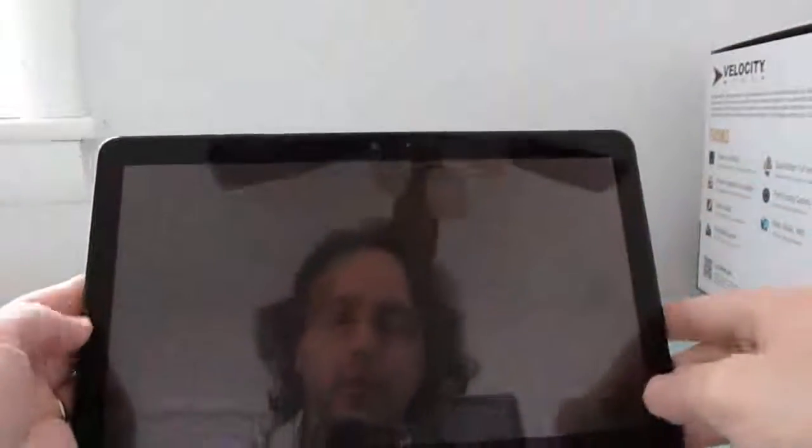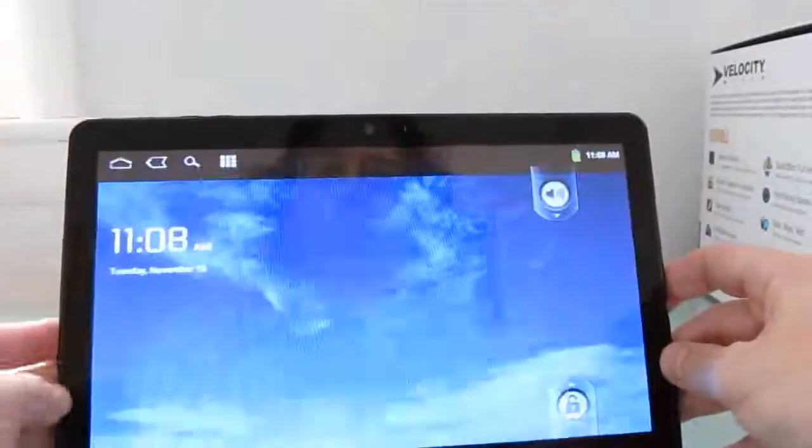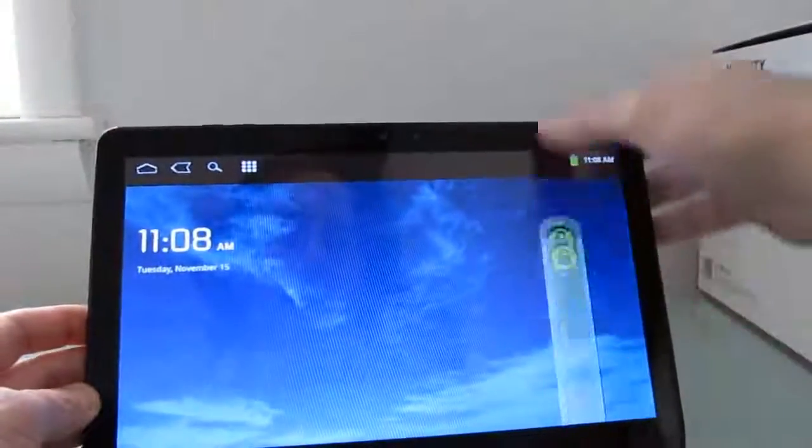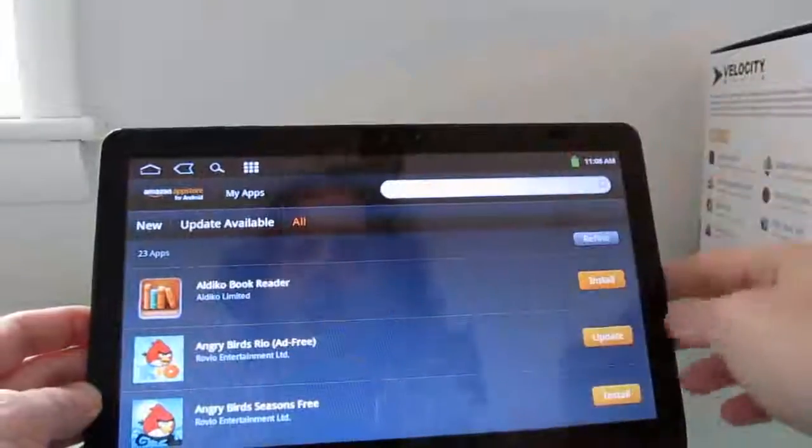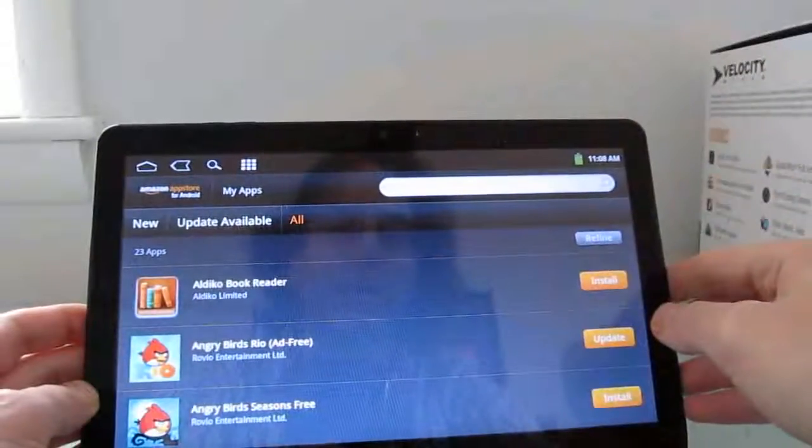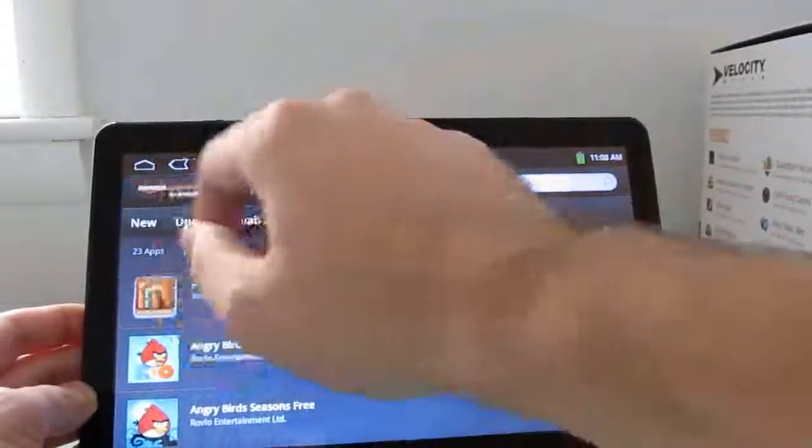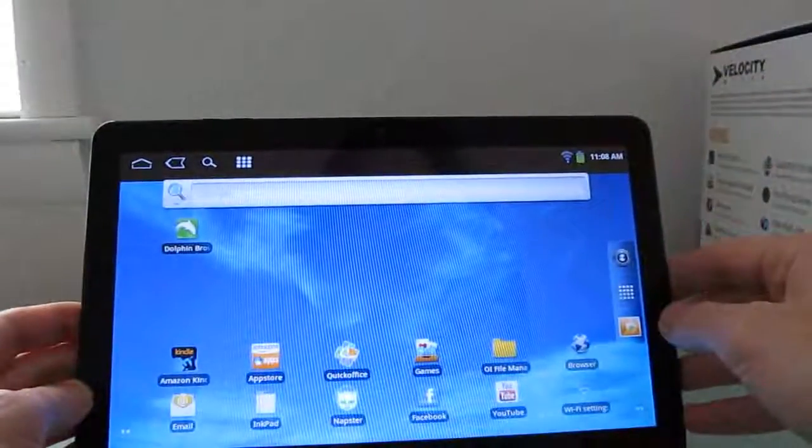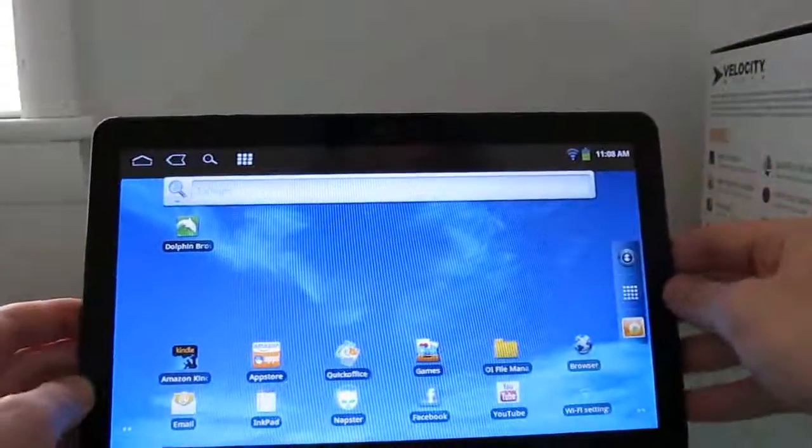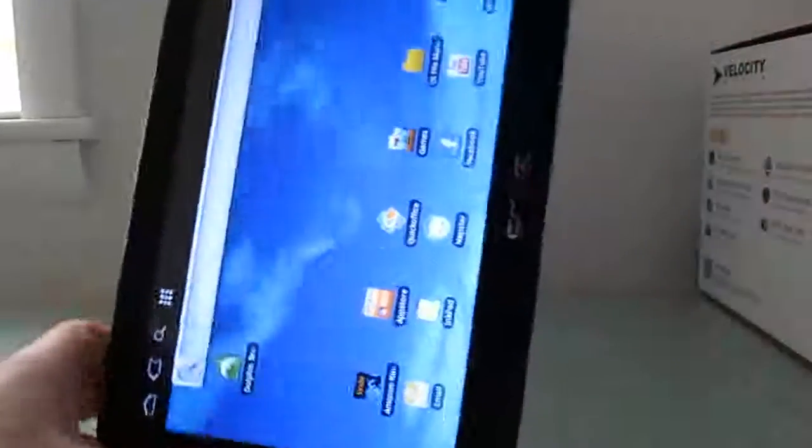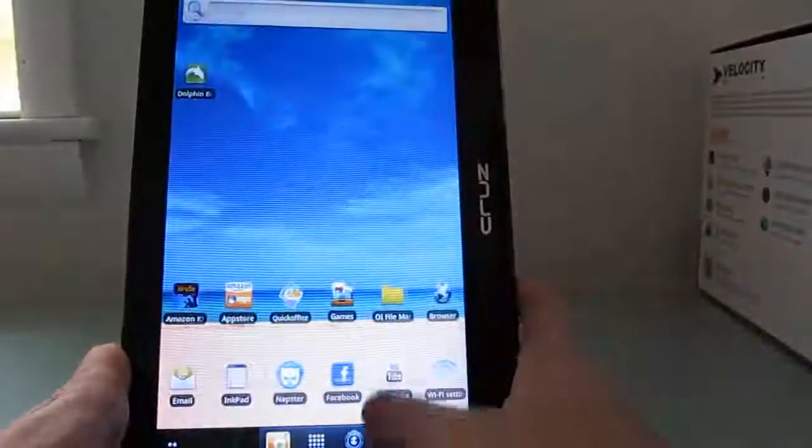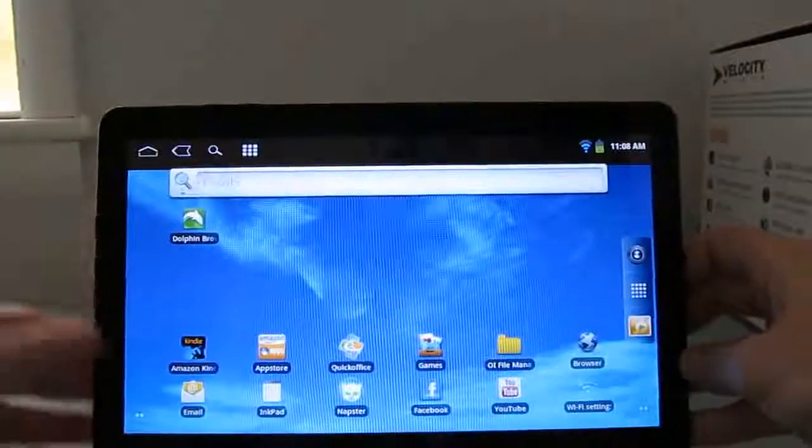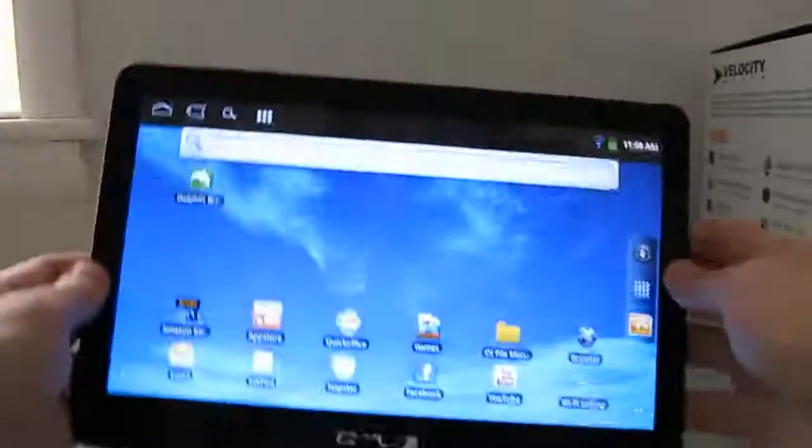You'll notice that there are no buttons on the front, so even though this runs Android 2.3 Gingerbread, which relies on using the home, back, menu and search buttons, you have to use these on-screen buttons to use those functions. There's nothing built into the case, and that makes sense on a tablet, because when you rotate the screen, if the buttons were down here, then you'd have to go to the side to use them, and so forth.